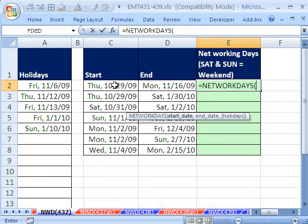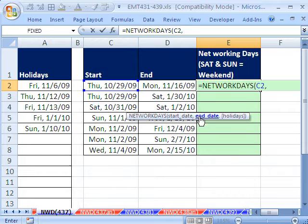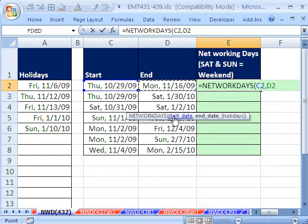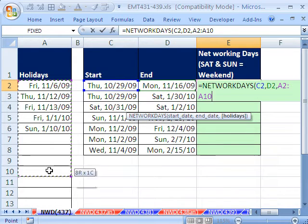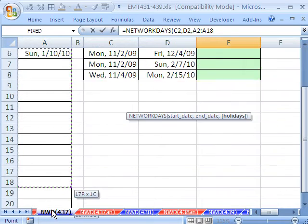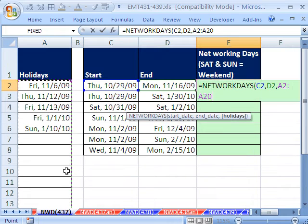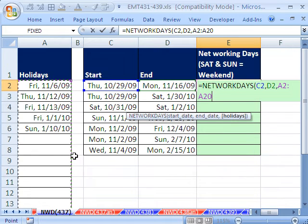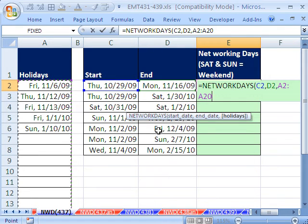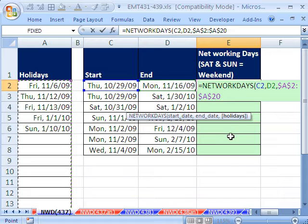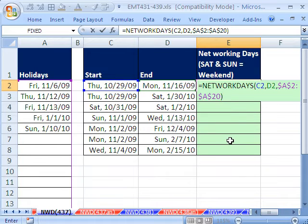Start date, we're going to click right there. Relative cell reference, comma. End date, I'm going to click right there, comma. And the holidays, I'm going to highlight all the way down here just in case I add or subtract some. And I'm going to hit the F4 key to lock it going down. Close parentheses, and that's it.